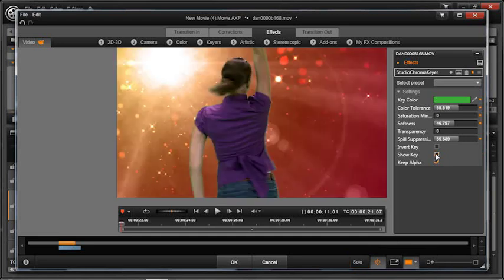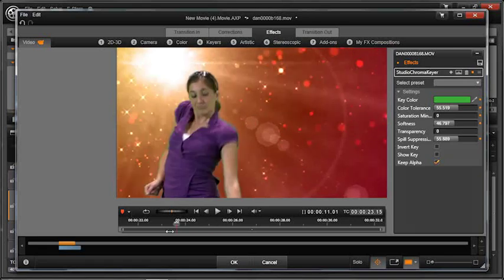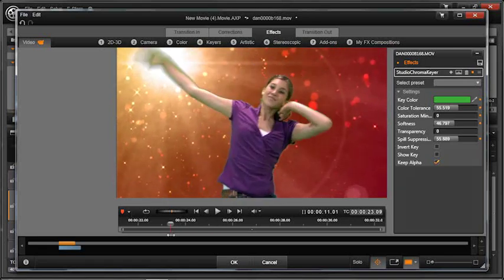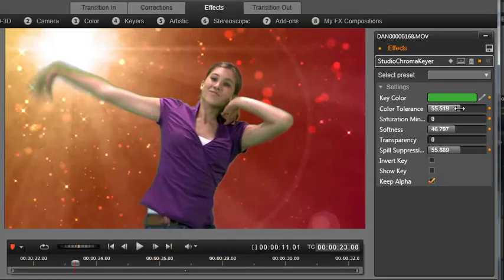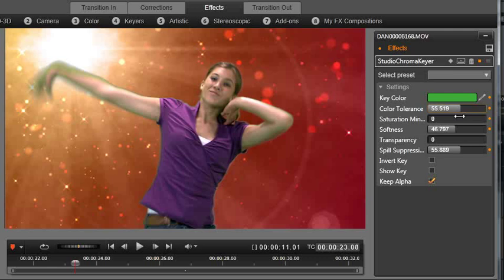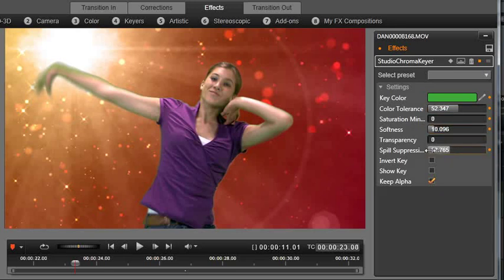I want to see what it looks like. We're getting better here. So let's go ahead and play this. You can see a little bit of green in her. We want to bring that green tolerance down a little more. Change that to where it's not so obvious. Bring our softness down. Bring our spill suppression down a little bit. But chroma key is an imperfect science. So do the best that you can.